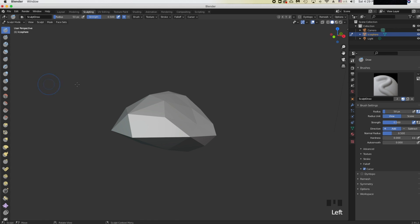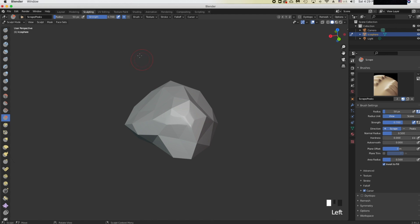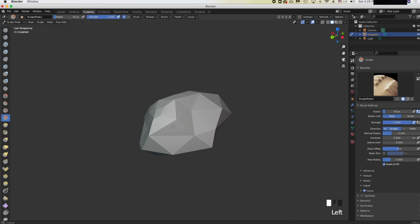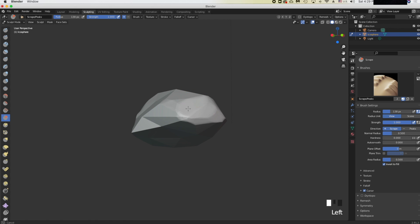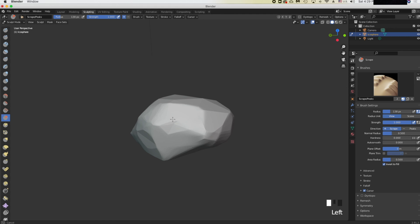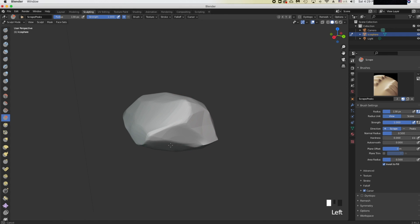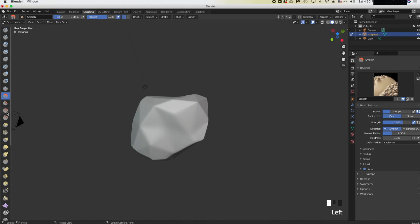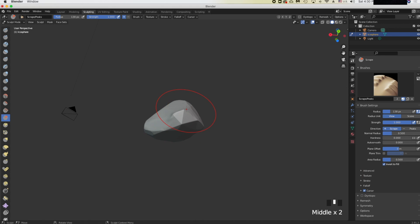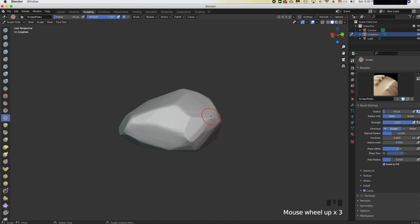Now click Sculpting up here and select the Scrape brush. What it does is scrape off edges. Set the strength to max and scrape all the edges. To make your brush bigger, press F and drag your mouse. The scrape brush is really great for rocks.